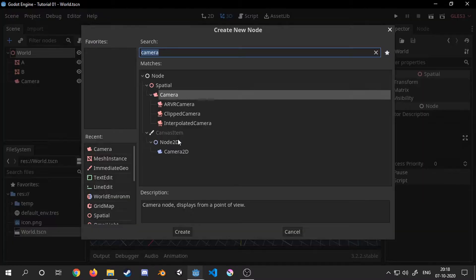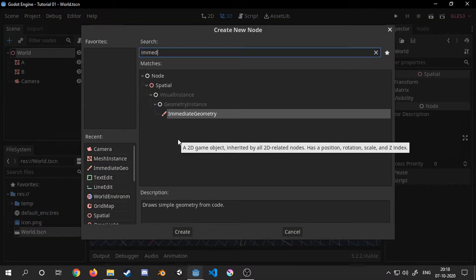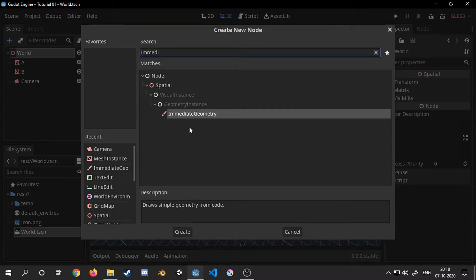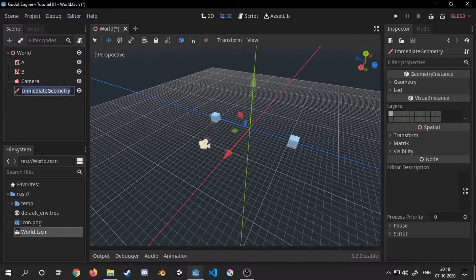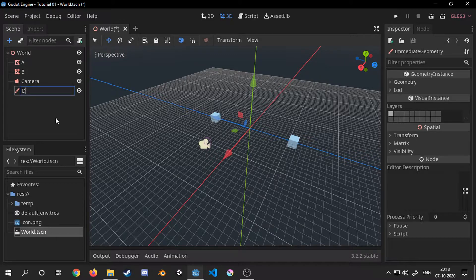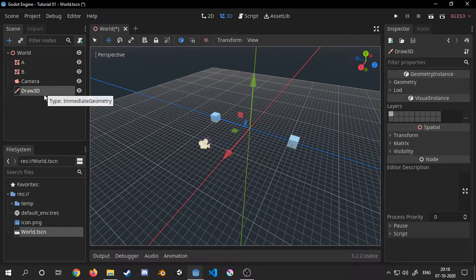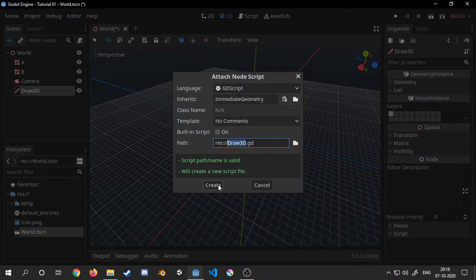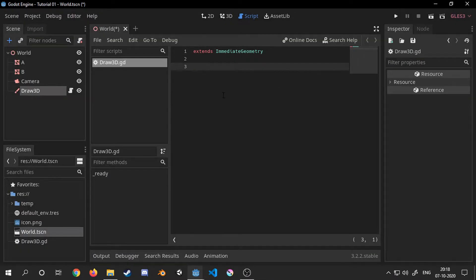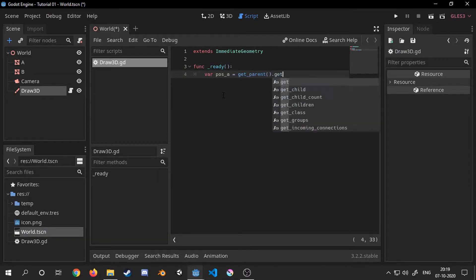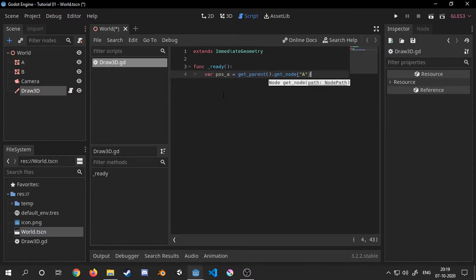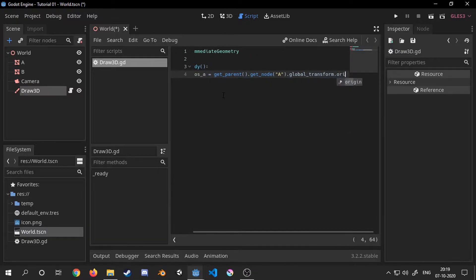Now I will add the immediate geometry node to the scene and rename it to draw3D. You can name it whatever you want. Now I will get the position of both of the cubes and store them into the variables poseA and poseB.